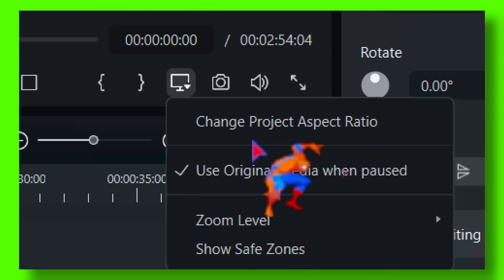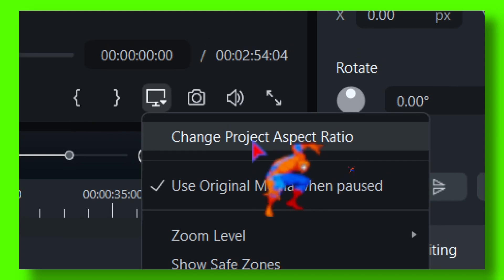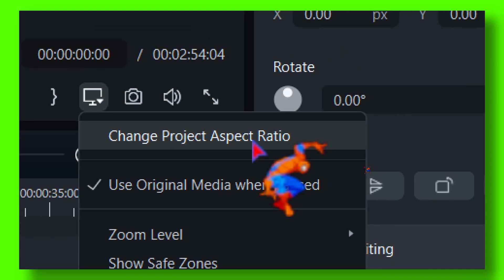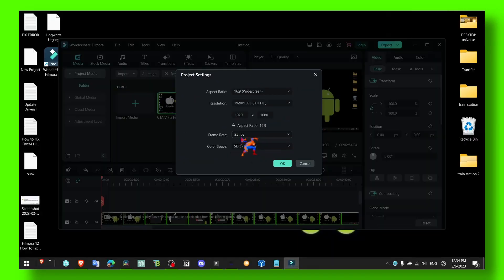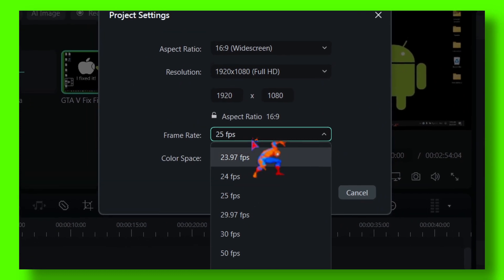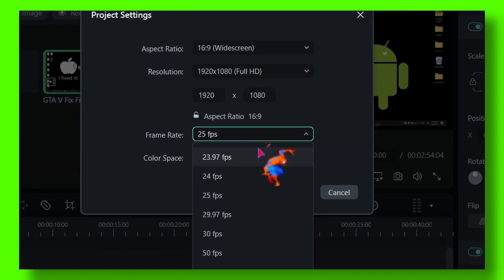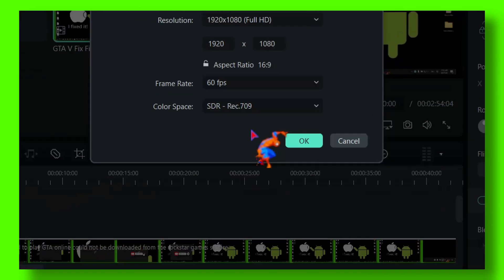You should see here a couple of options. Make sure you click on change project export ratio, and here as you can see you have the option to change frame rate. So from 30, 25 fps we can go to 60 fps.